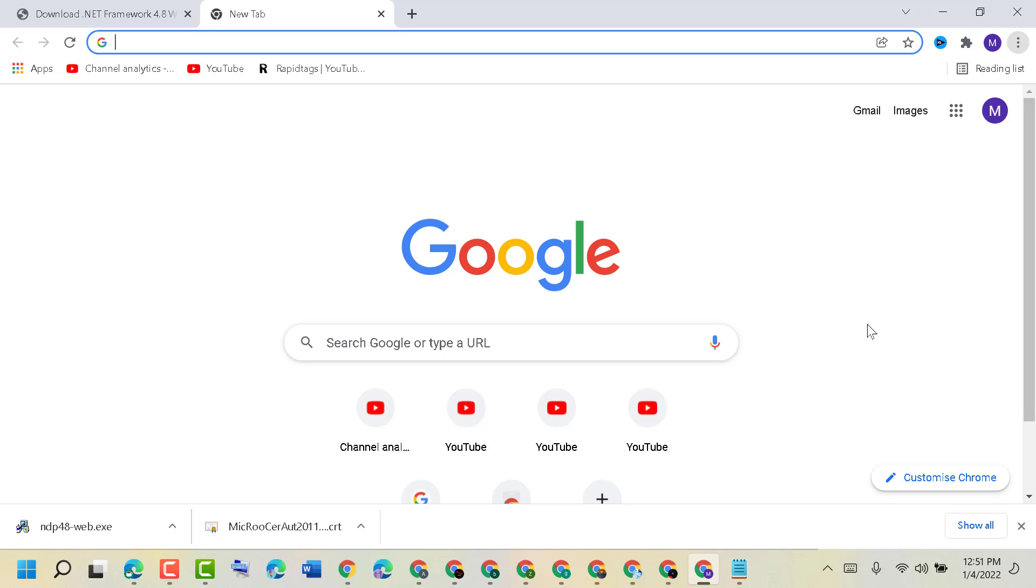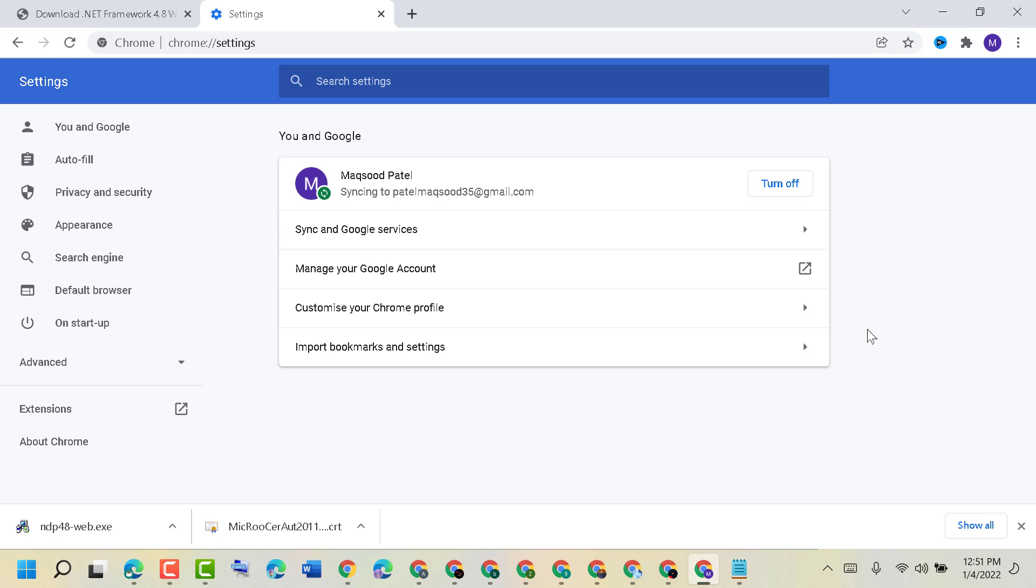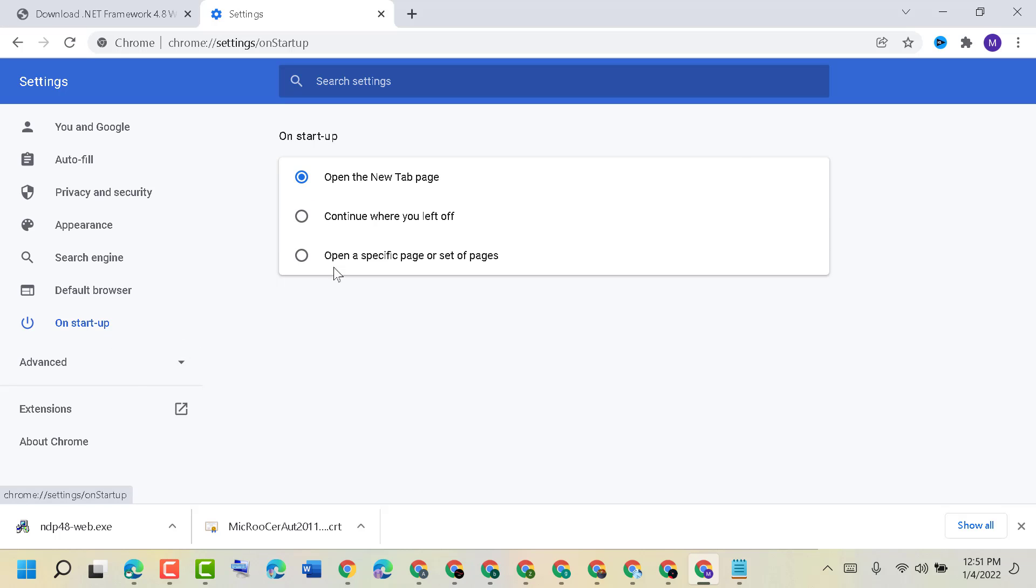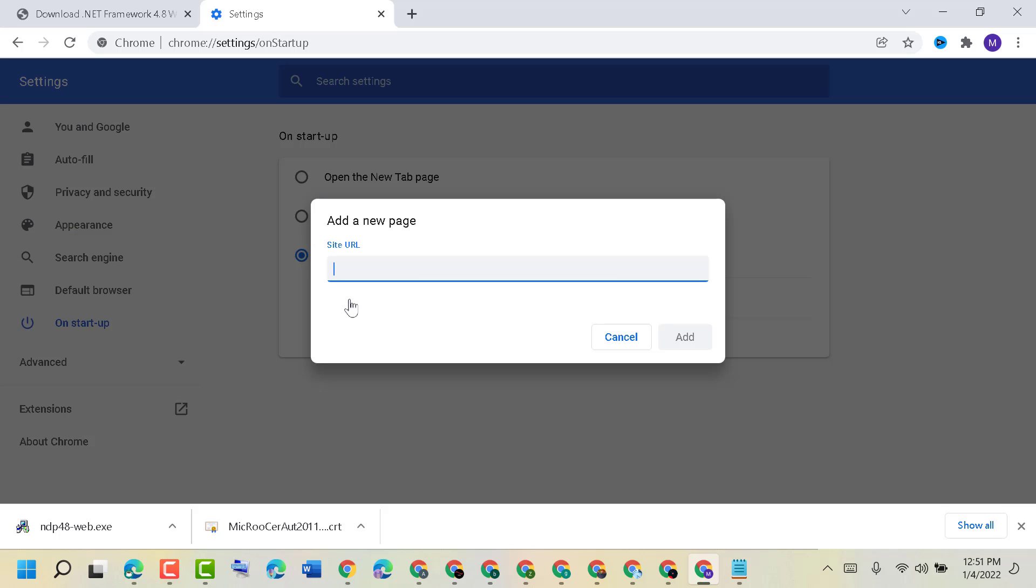Now in here, click on On Startup. Select 'Open the New Tab page.' Also, if you see MSN.com here, click on the three dots and remove it like this.